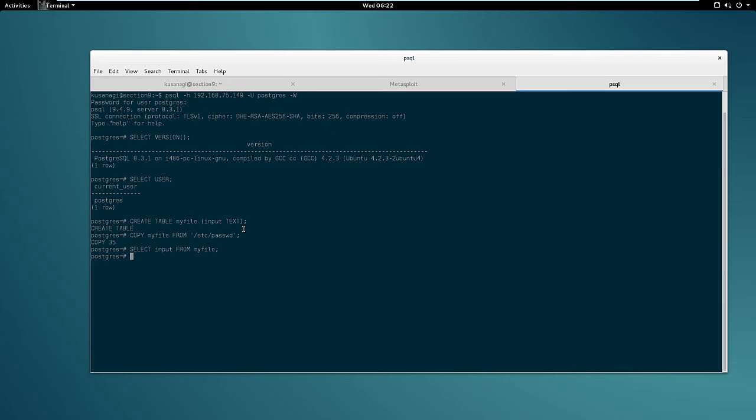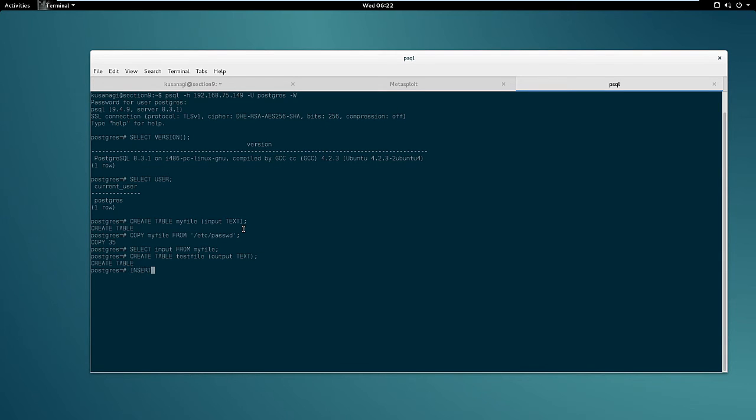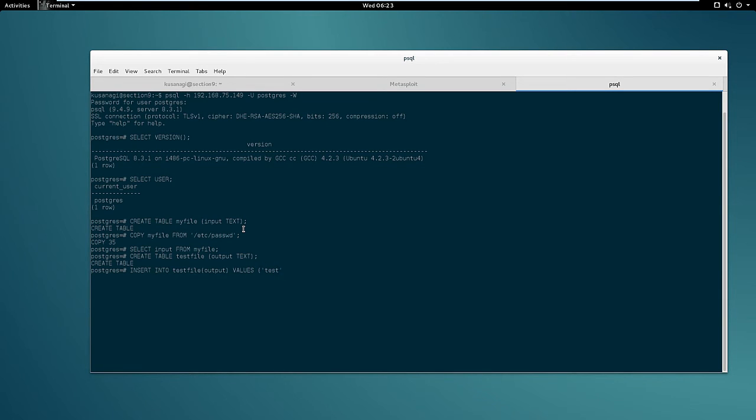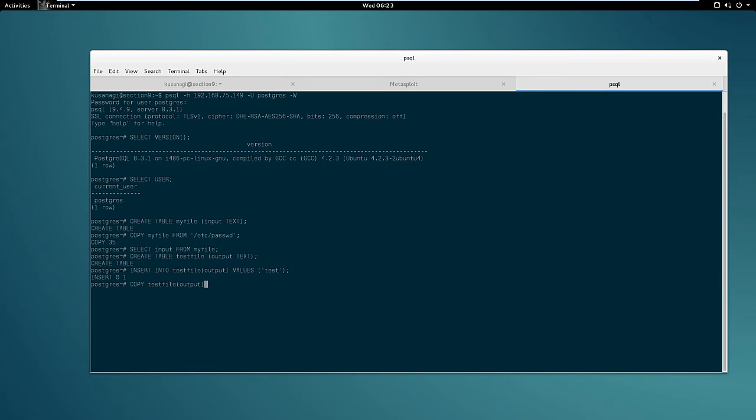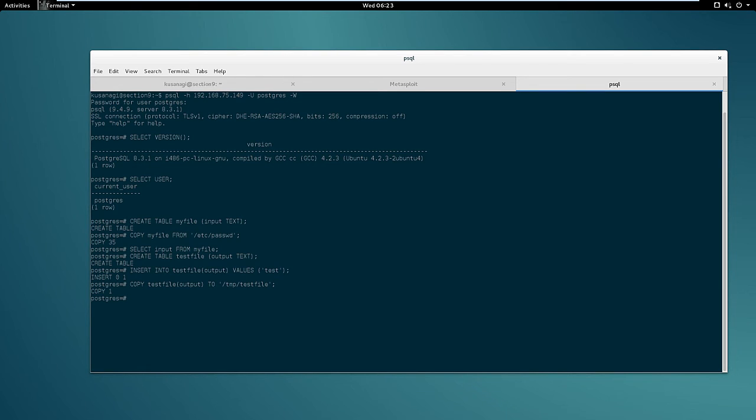So in order to do that we will create another table called testfile with column output text. Insert into testfile output values test. Again we can use copy command testfile output to /tmp/testfile. Ok that's great.